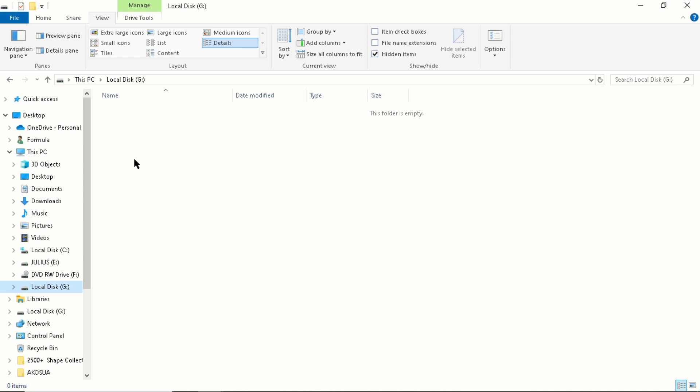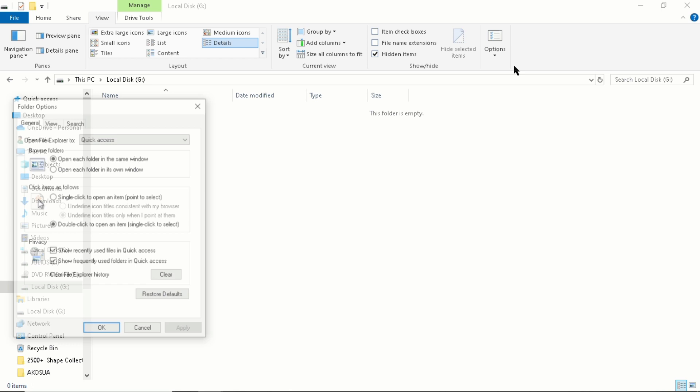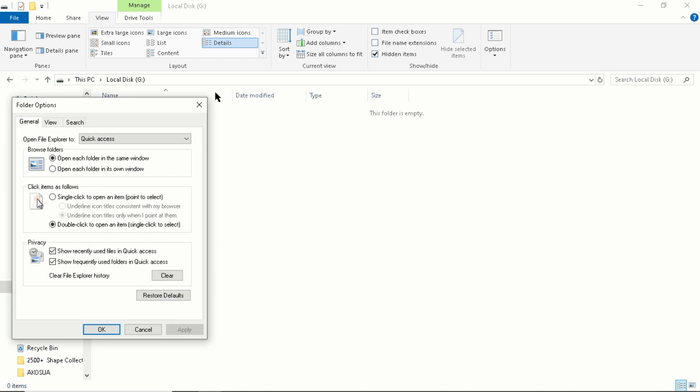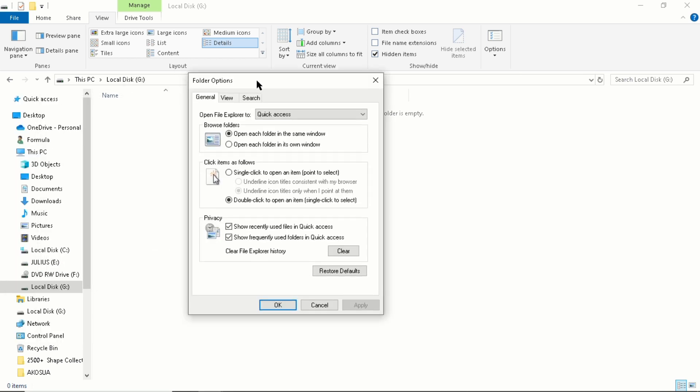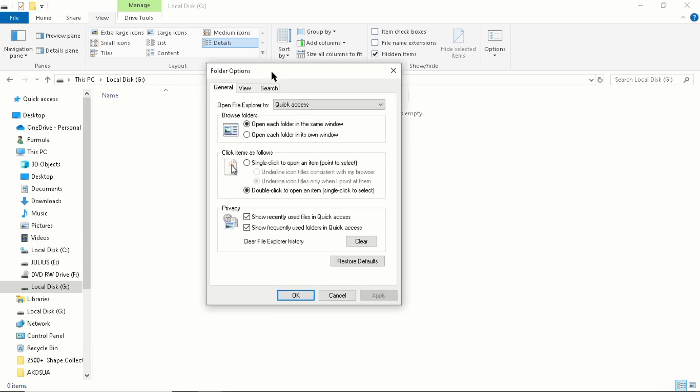So if you want to show up the contents, you go to View, then go to Options, then go to Change Folder and Search Options. Then when this window appears, you go to View.